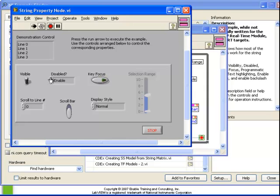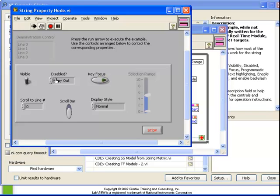We can change the enabled state to be enabled, disabled, or disabled and grayed out.